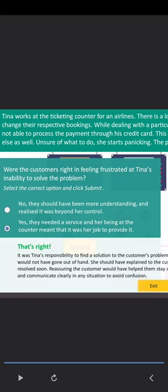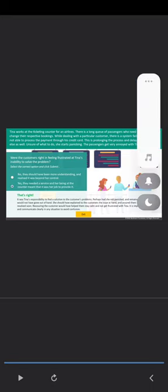That's right. It was Tina's responsibility to find a solution to the customer's problems. Perhaps had she not panicked and remained calm, things would not have gone out of hand. She should have explained to the customers the issue at hand and assured them that it will be resolved soon. Reassuring the customer would have helped them stay calm and not get frustrated with Tina. It is important to stay calm and communicate clearly in any situation to avoid confusion.